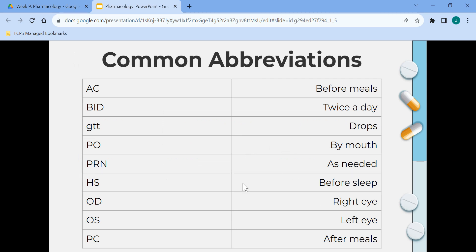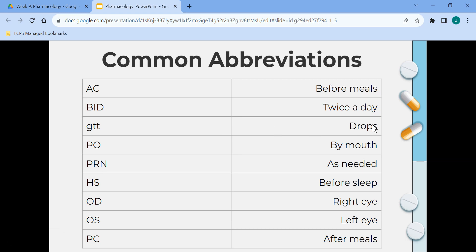These are some common abbreviations. AC is before meals. BID is twice a day. GTT means drop. PO is by mouth. PRN is as needed. HS is before sleep. OD is right eye. OS is left eye. And PC is after meals.